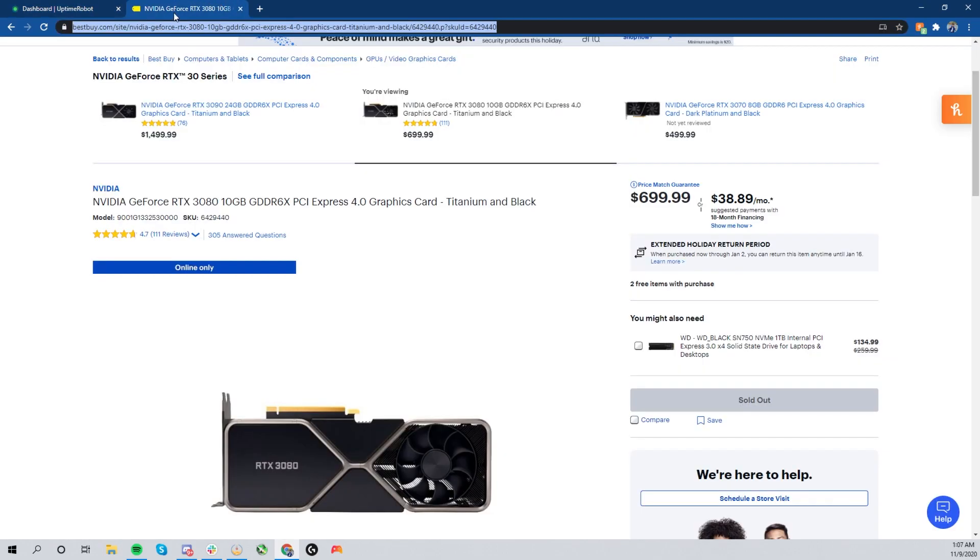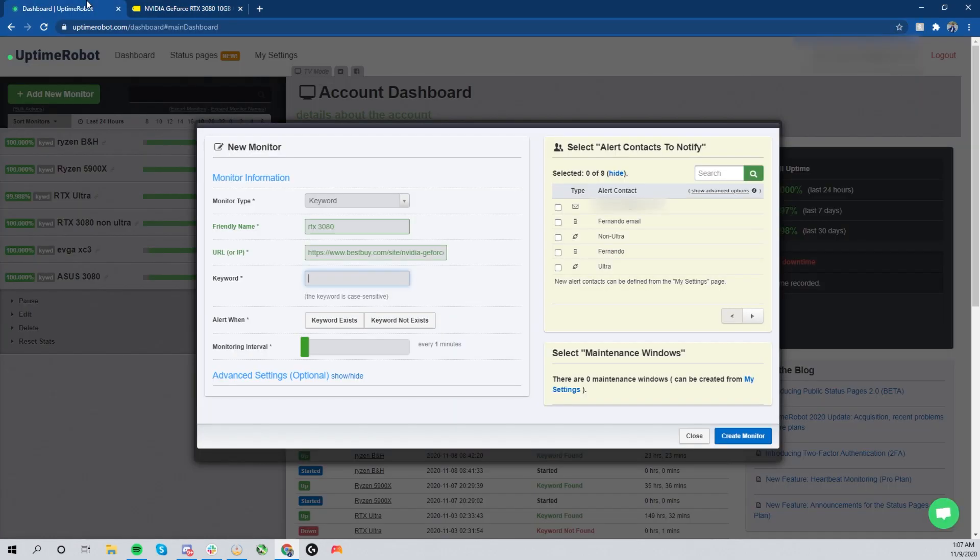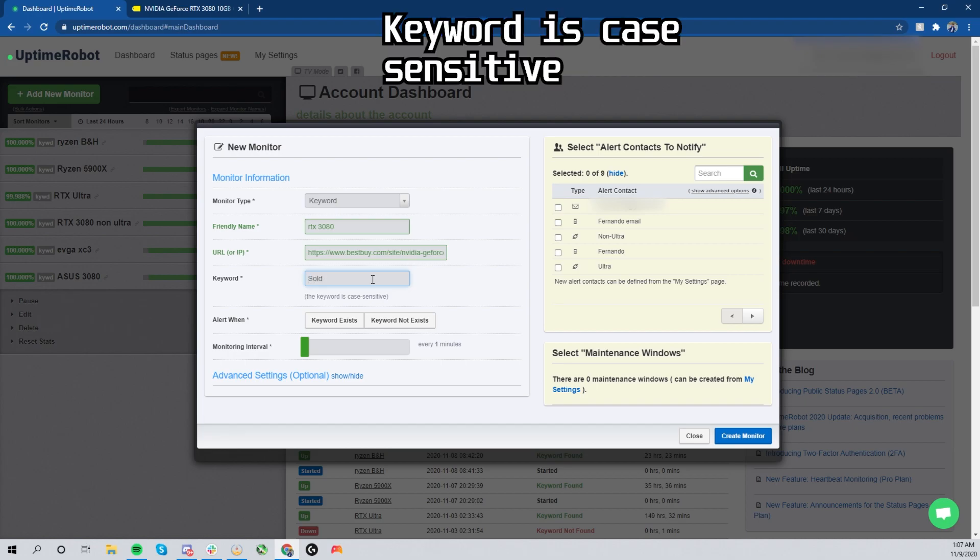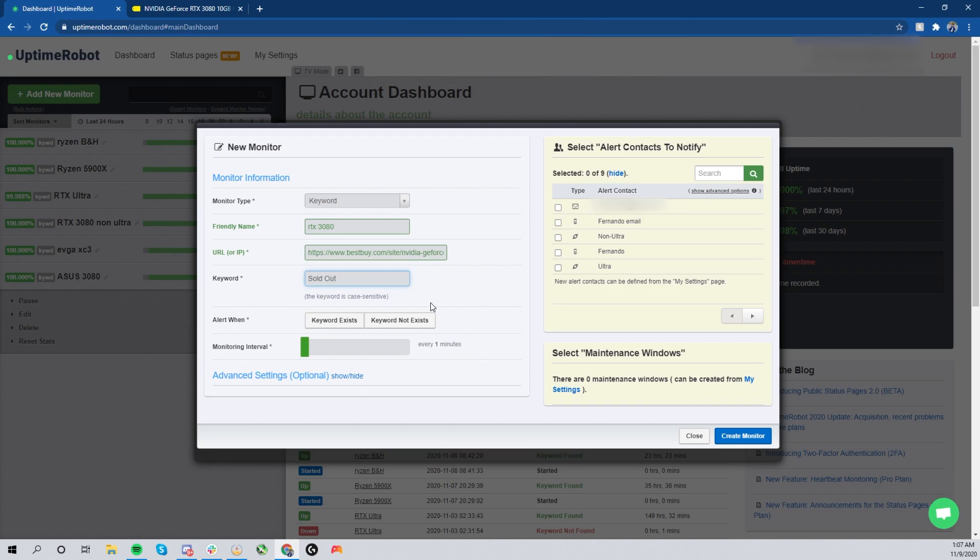Now you click 'Add New Monitor' on the top left. Now you notice that the word is 'sold out.' You're going to want to put that into the keyword, so it's going to be 'sold out.'